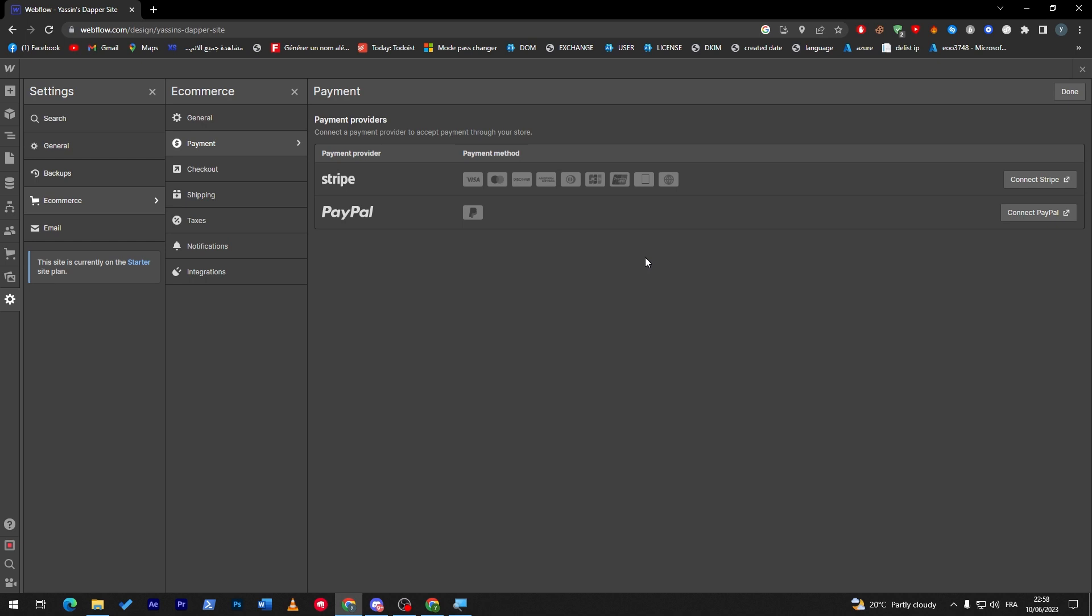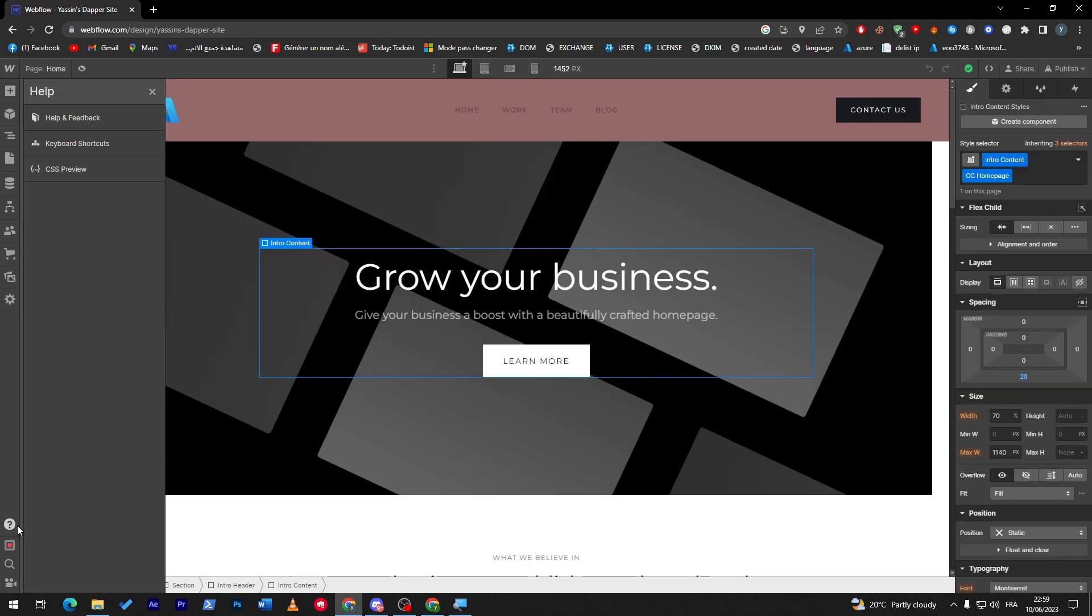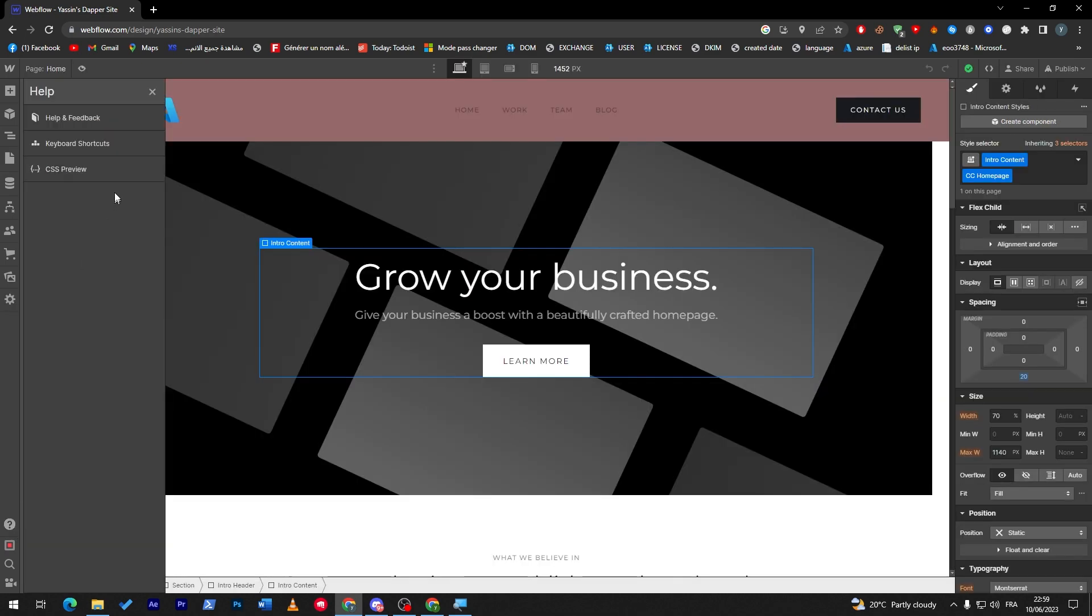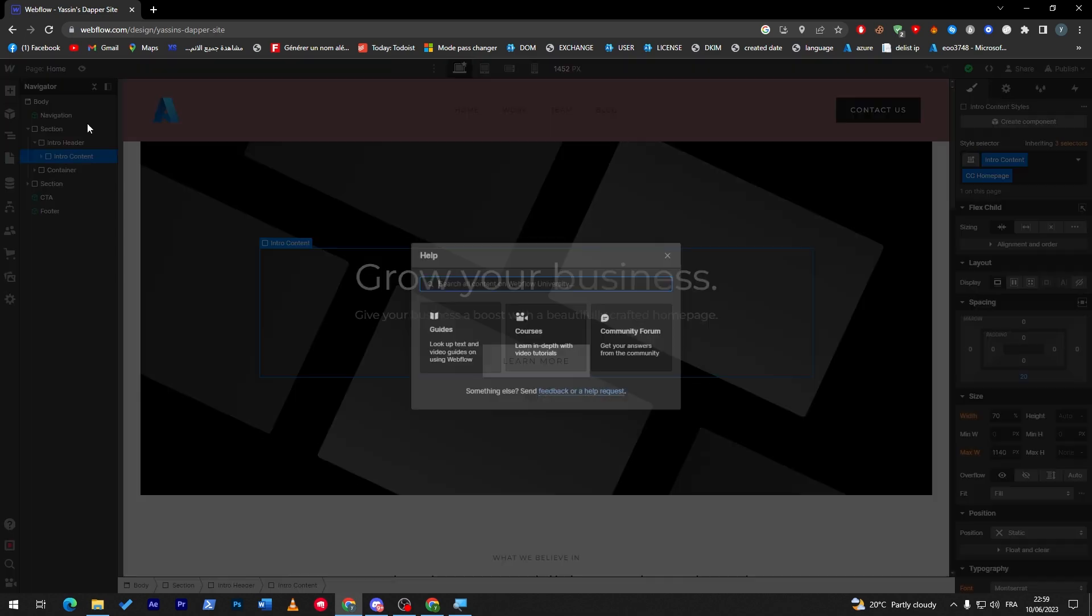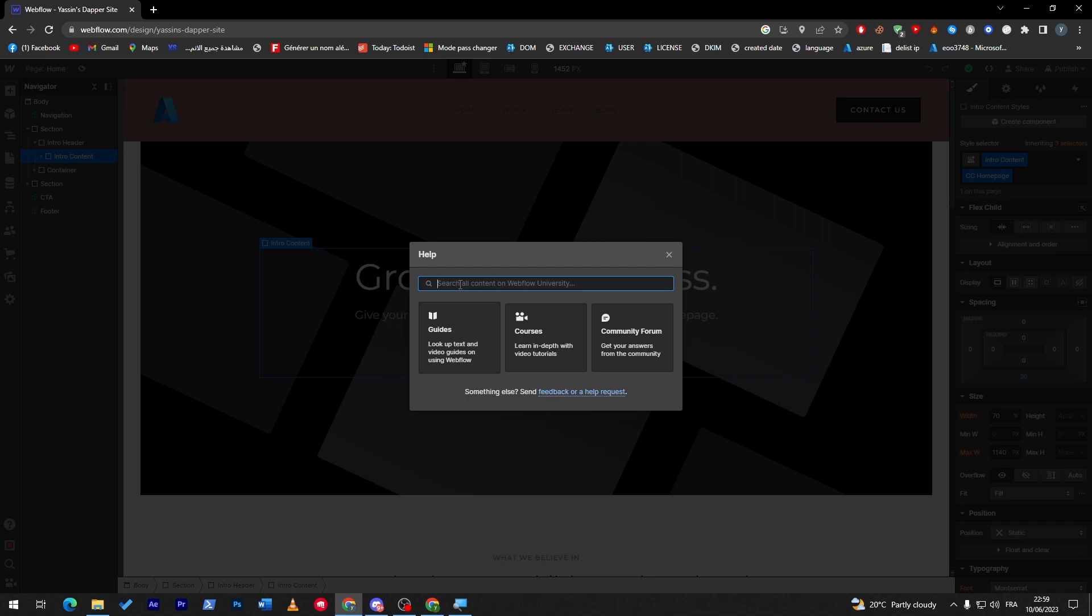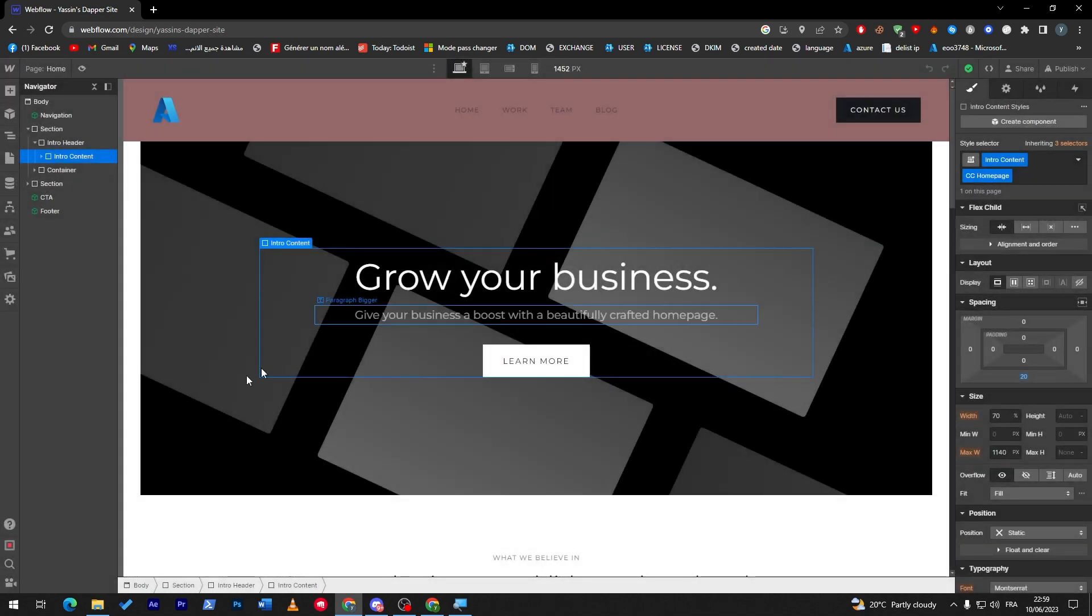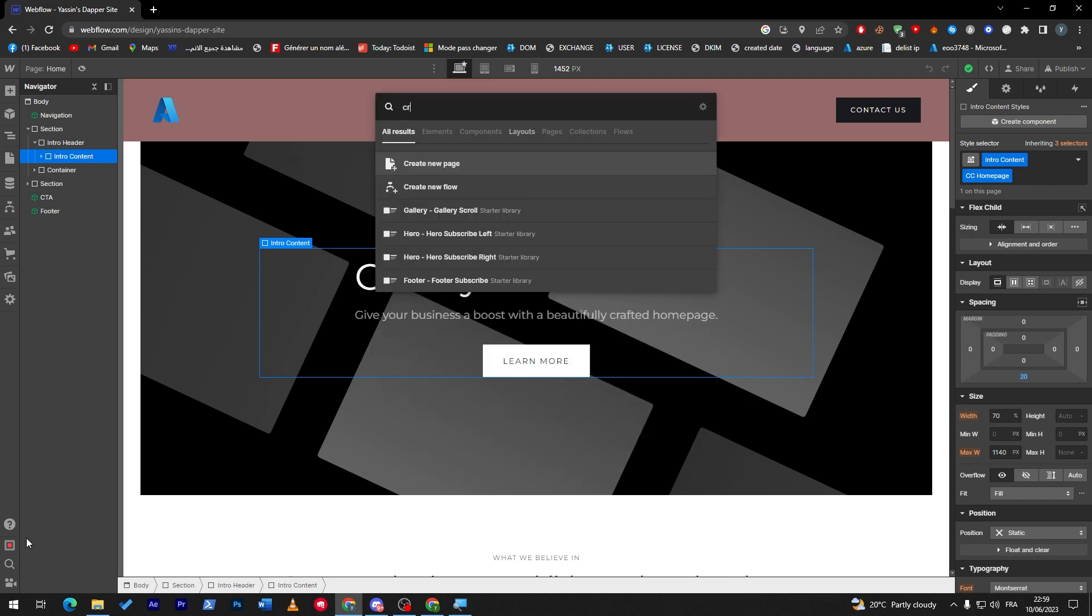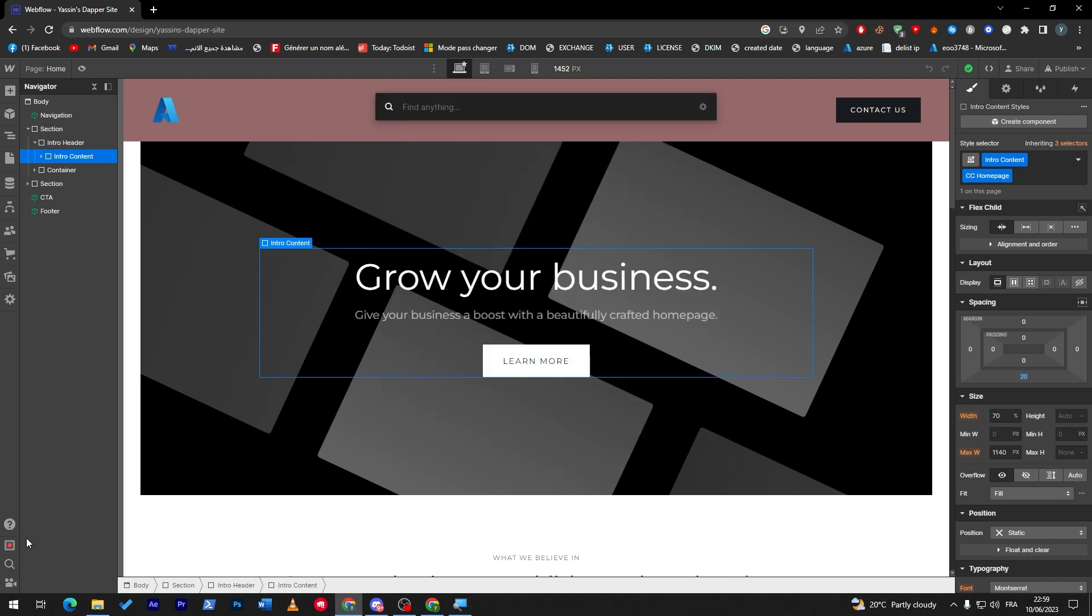Now in here, as you might notice, there is no thing such as cryptocurrency. So what should we do in that position? How can we fix that? Even though if I went here to help and search for crypto, you will have no article that has a relationship with crypto. If we try to search for anything here, crypto, the same thing.